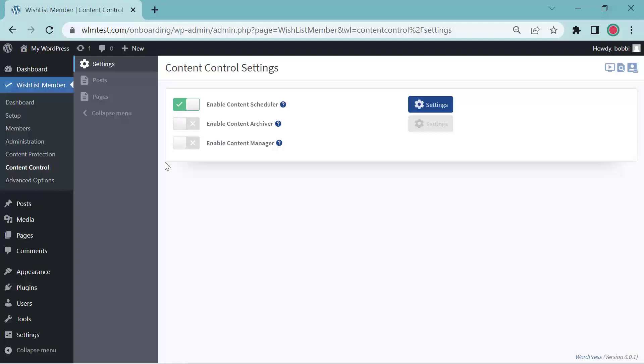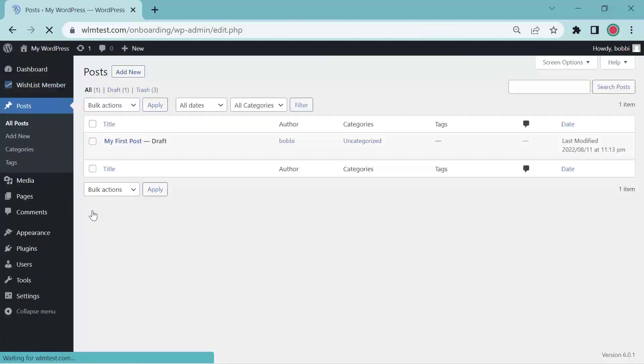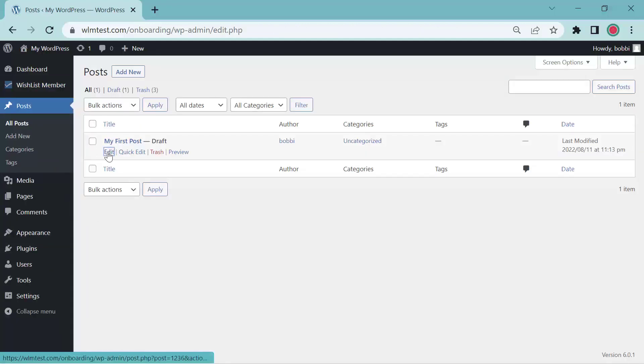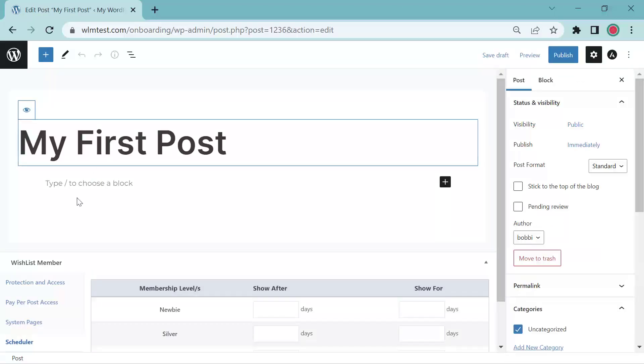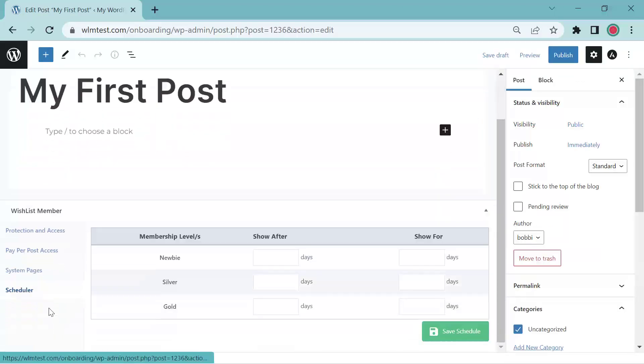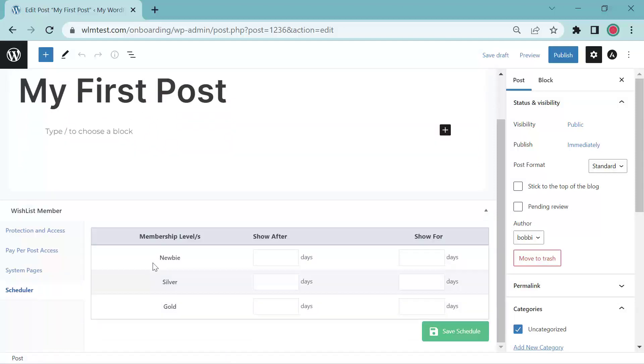In order to use the content scheduler, you'll open a post or a page. I'm going to go over here. I only have one post and I'll click edit. And I'll go down to the scheduler.